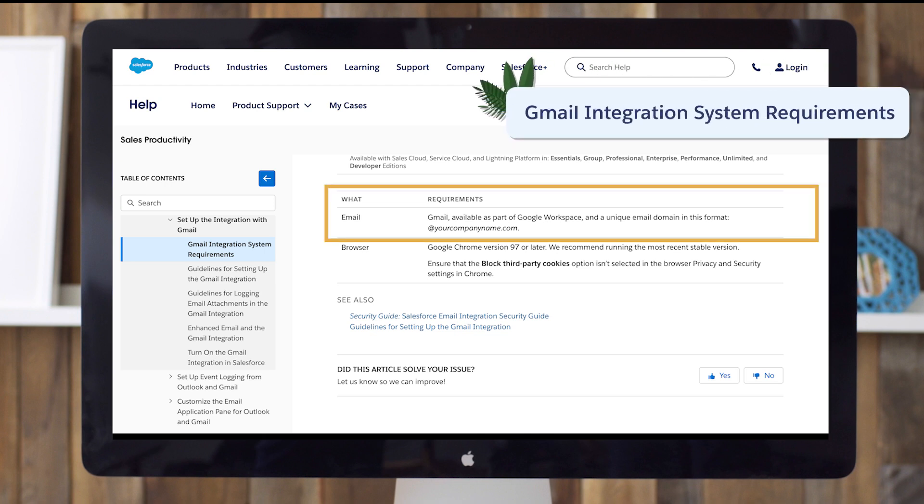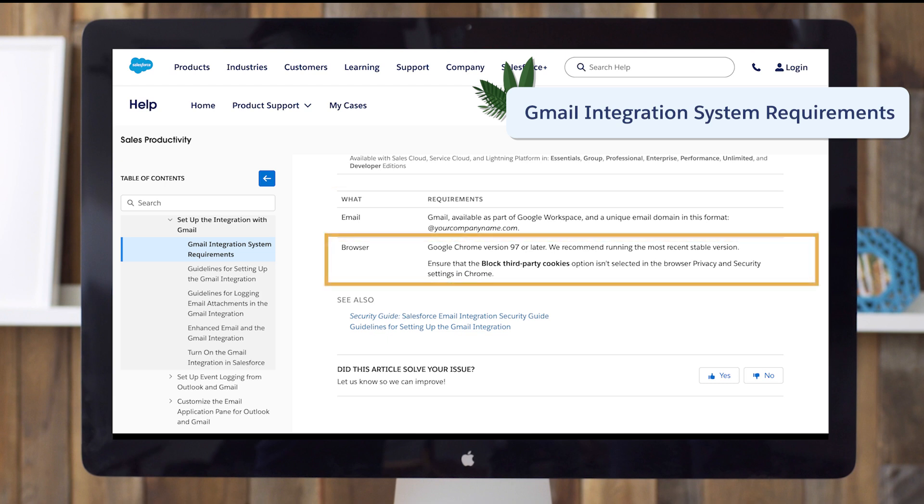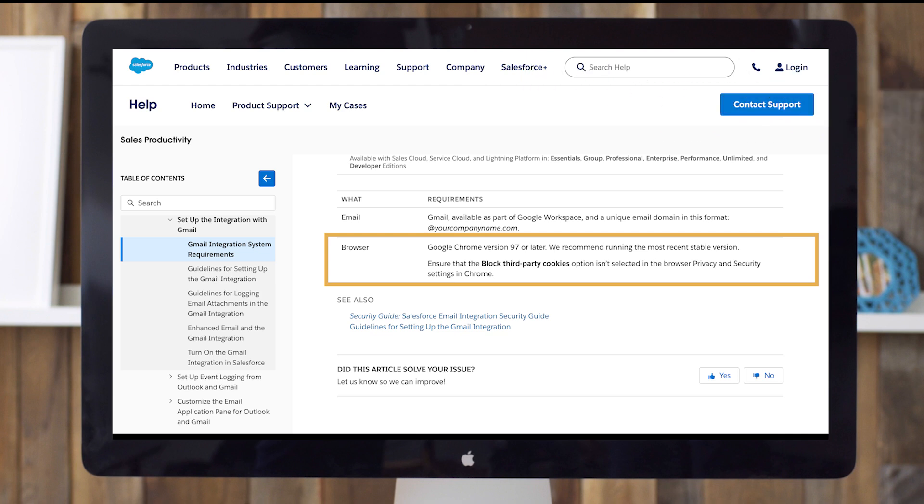Your company must use Google Workspace with a unique email domain, not one that ends in @gmail.com. Your browser needs to be Chrome 97, or later, with third-party cookies allowed. There isn't currently a connector for Safari, Firefox, or other browser types.